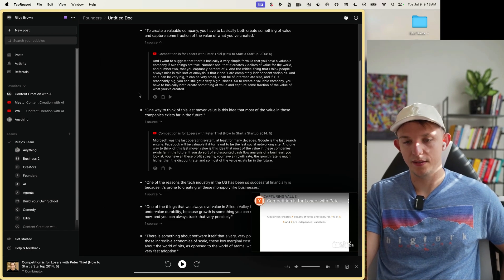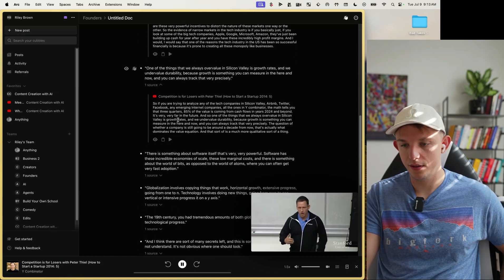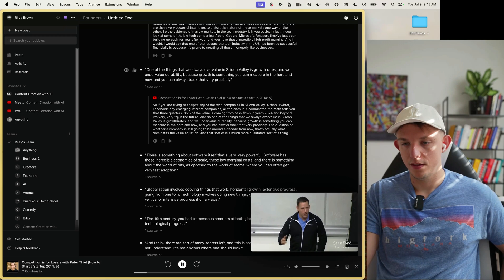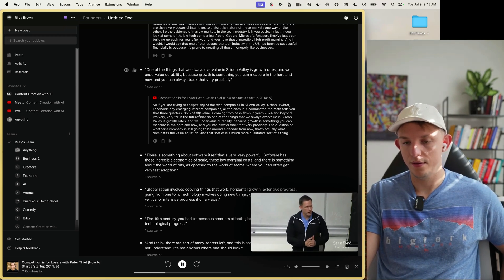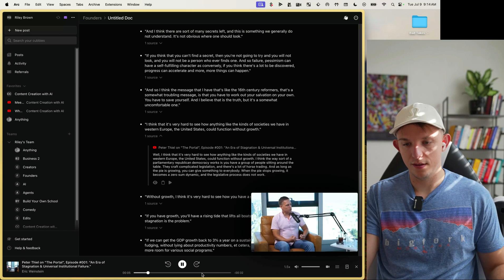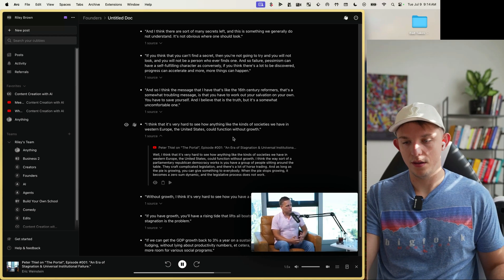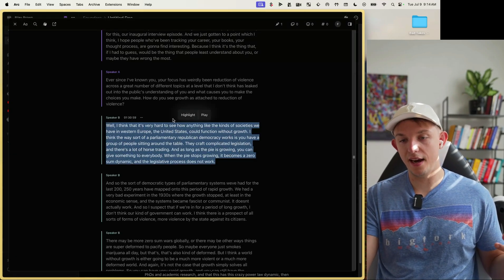All the clips are saved to the document. We can see one from 'Competition is for Losers': 'It's very hard to see how anything like the societies we have in Western Europe or the United States could function without growth. When the pie stops growing, it becomes a zero-sum dynamic and the legislative process does not work.' And you can always go to that quote directly and highlight it.